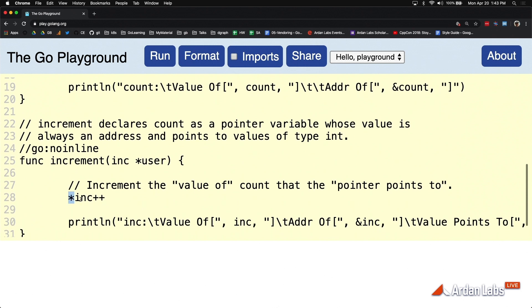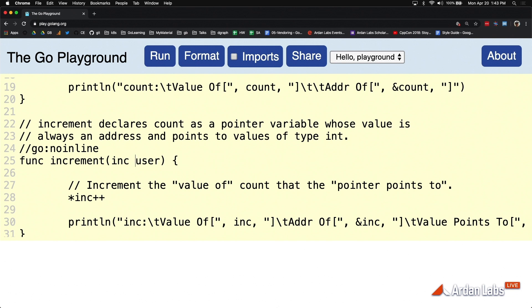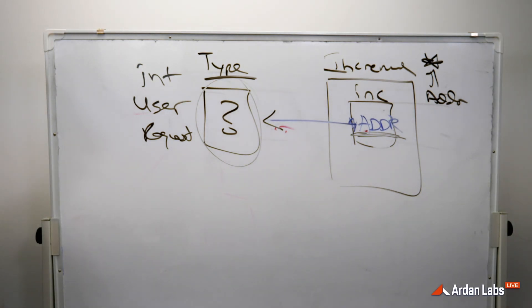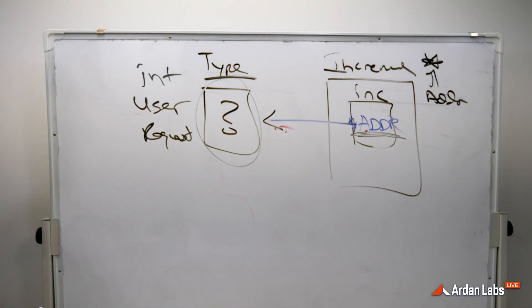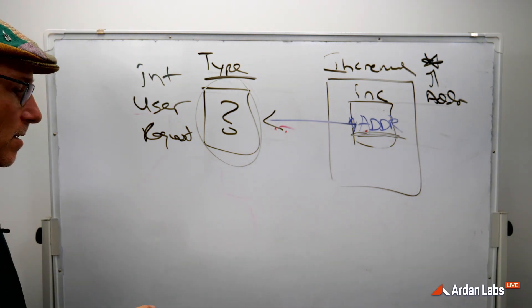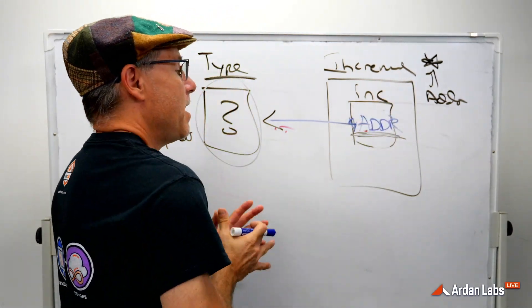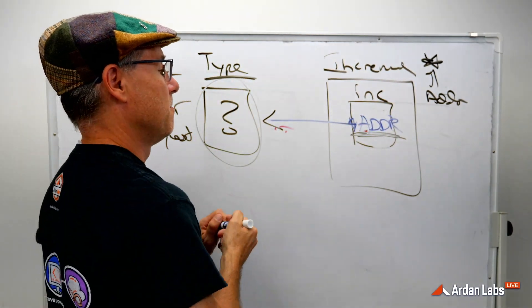So this is why pointers get confusing. Because we're using the star operator on the type information to say, I don't want my own copy. I want yours. And then we use the same star operator to read the data. Come back out here. Because what now happens with a pointer variable is we kind of have three levels. If you think about it.